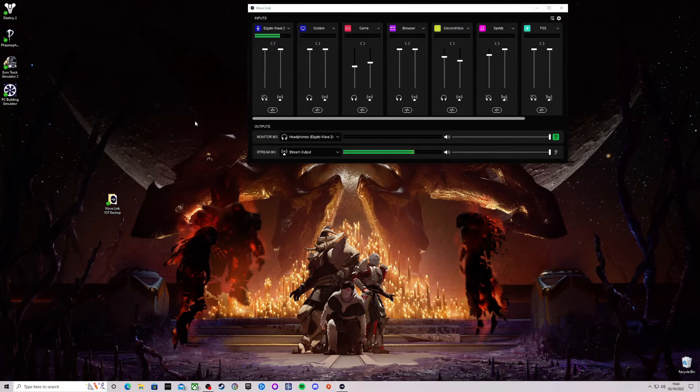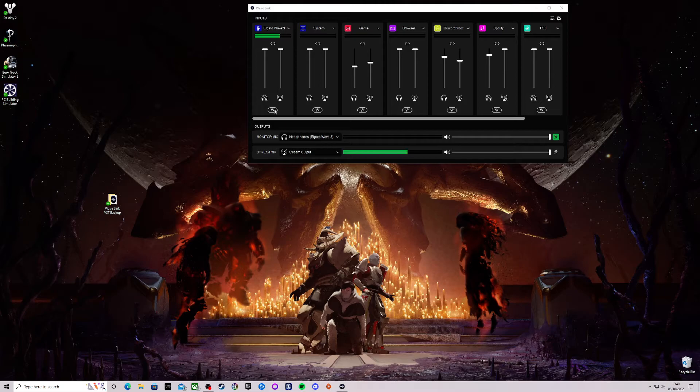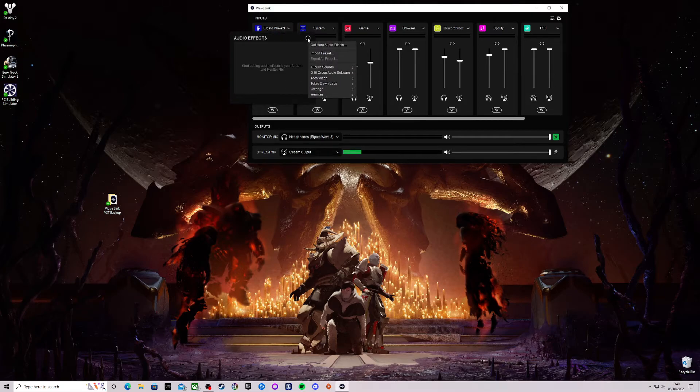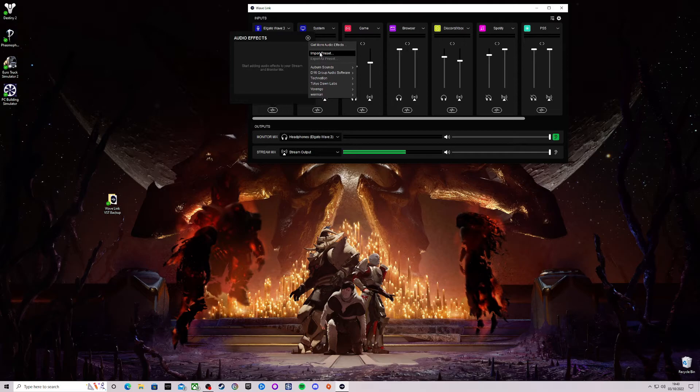So all you need to do then is click on the audio effects icon, click on the plus sign and click on import preset.